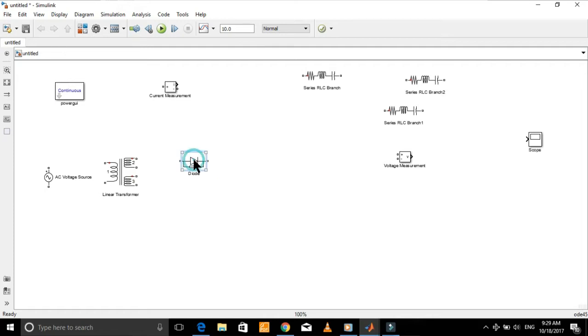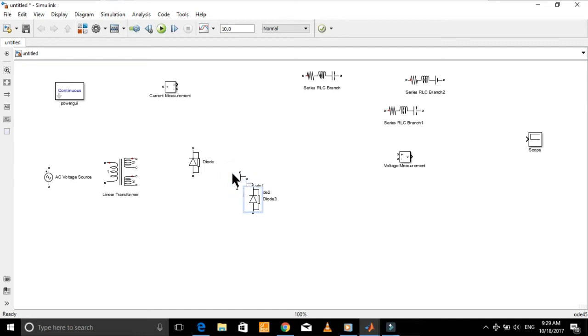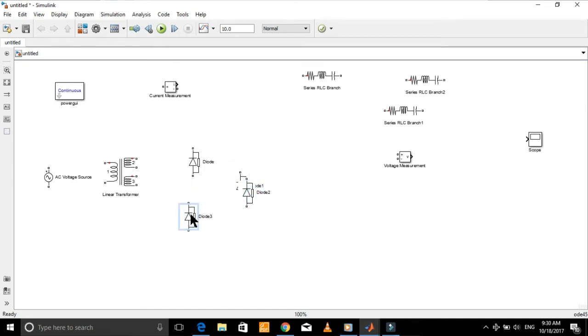To rotate any component, first select that component and then press Ctrl plus R. Now let's connect the components.